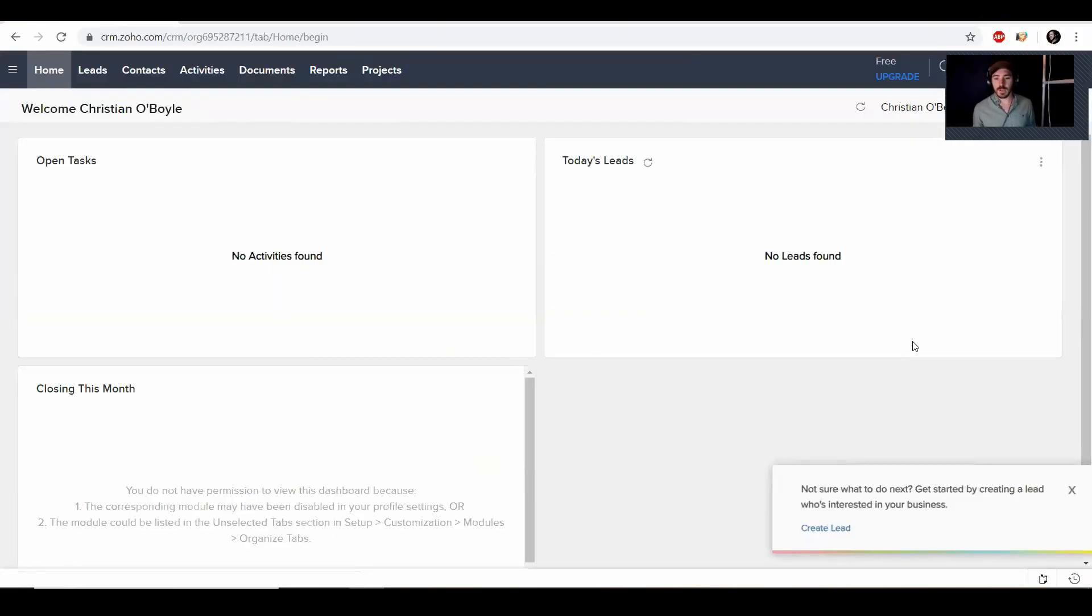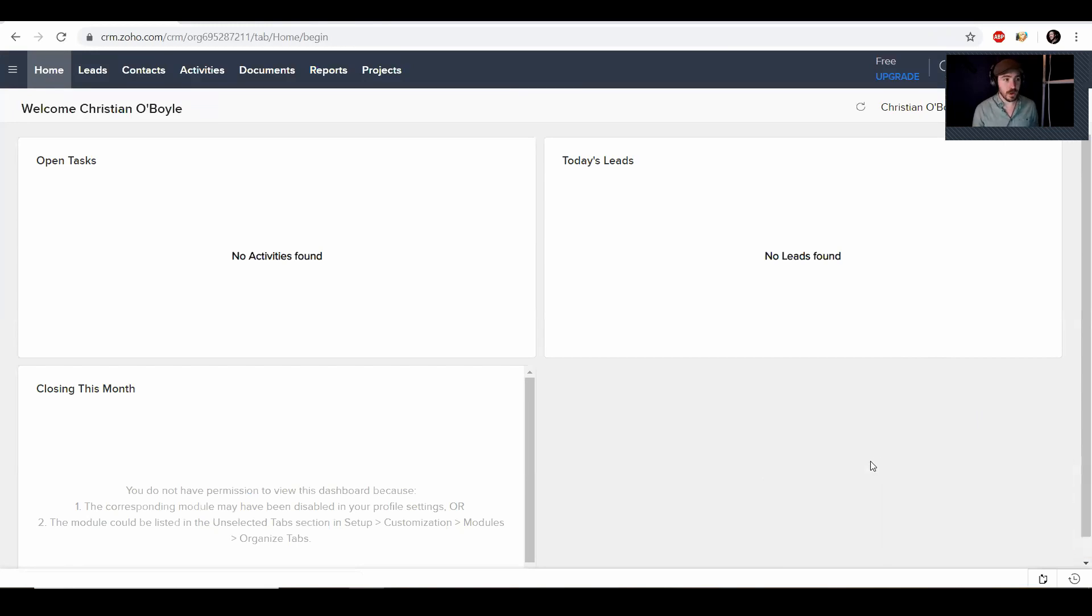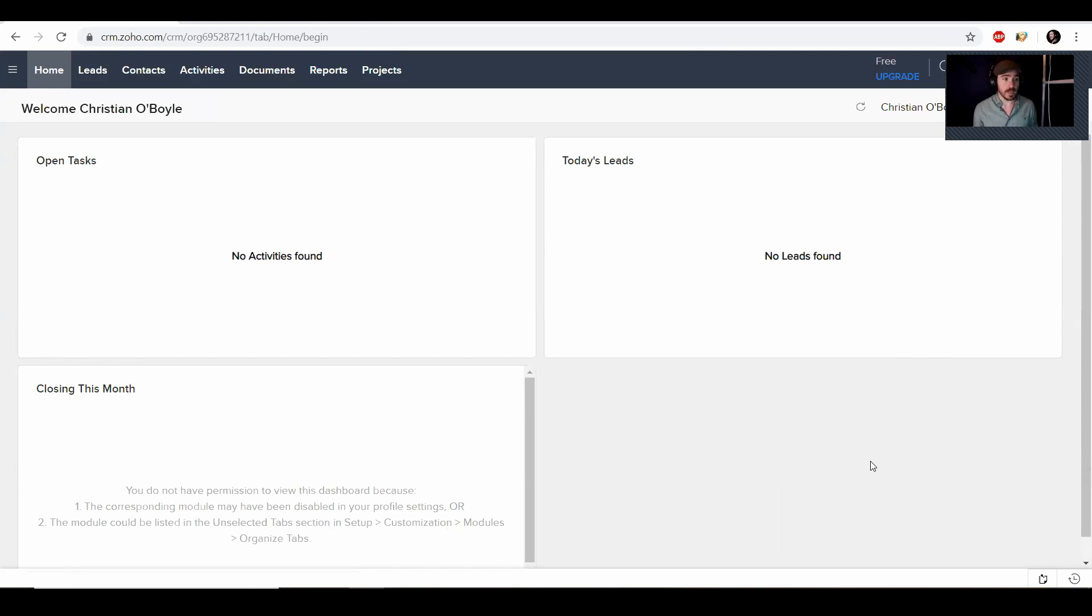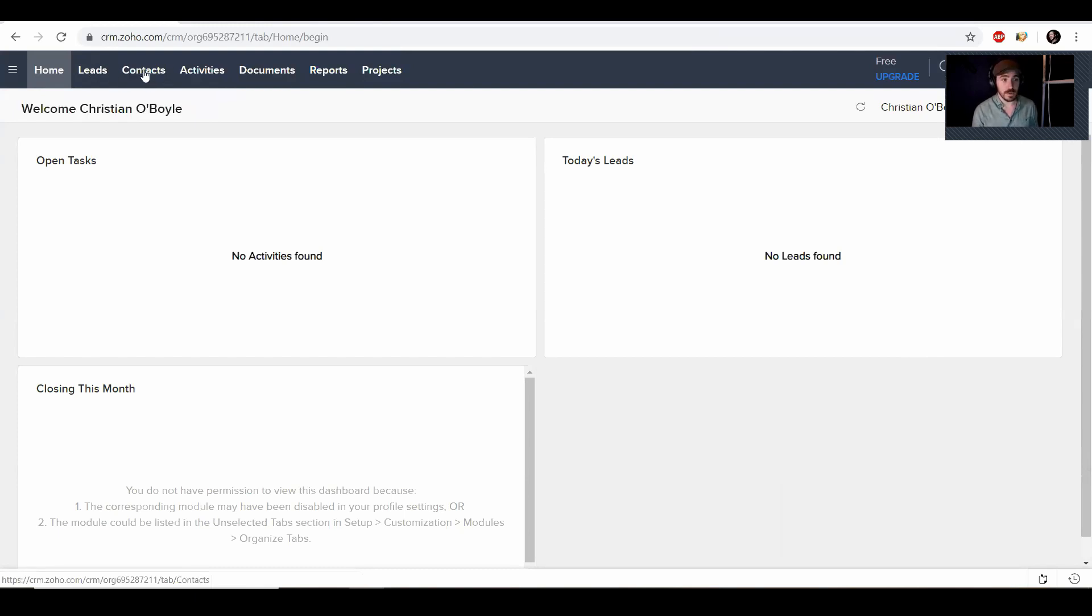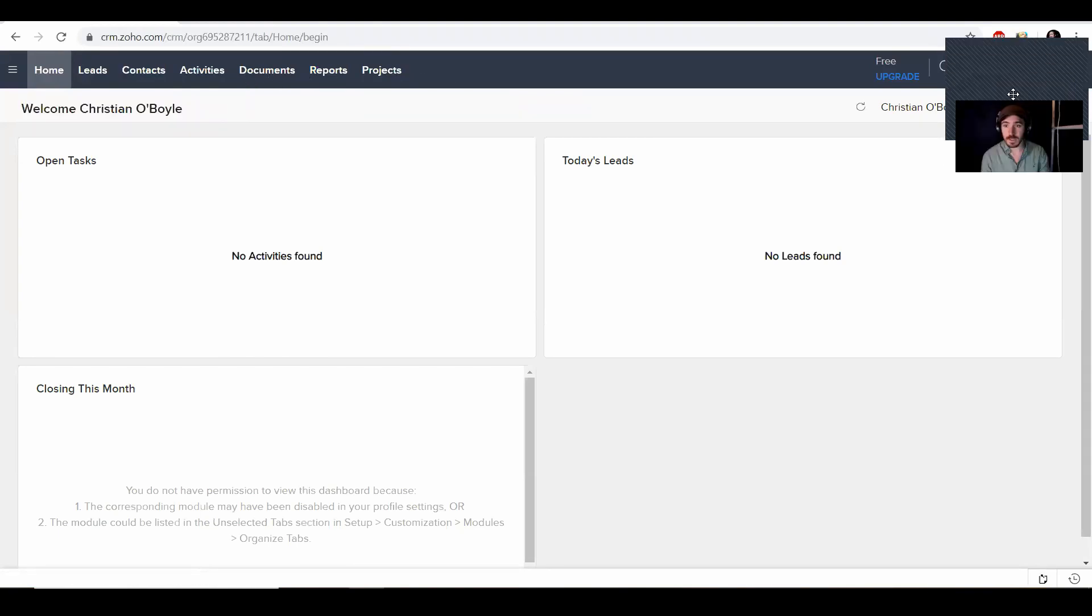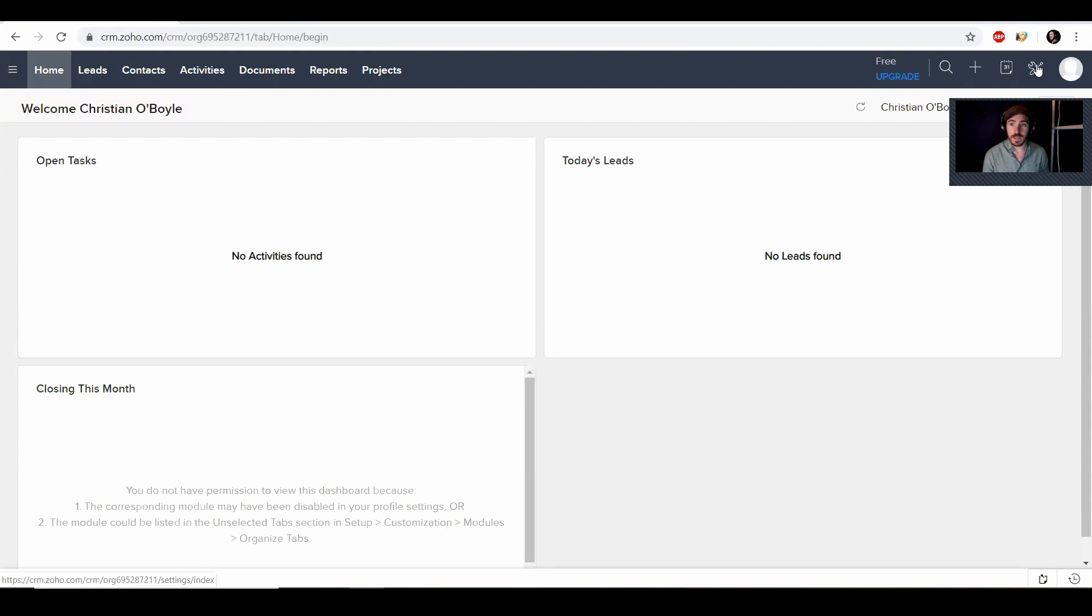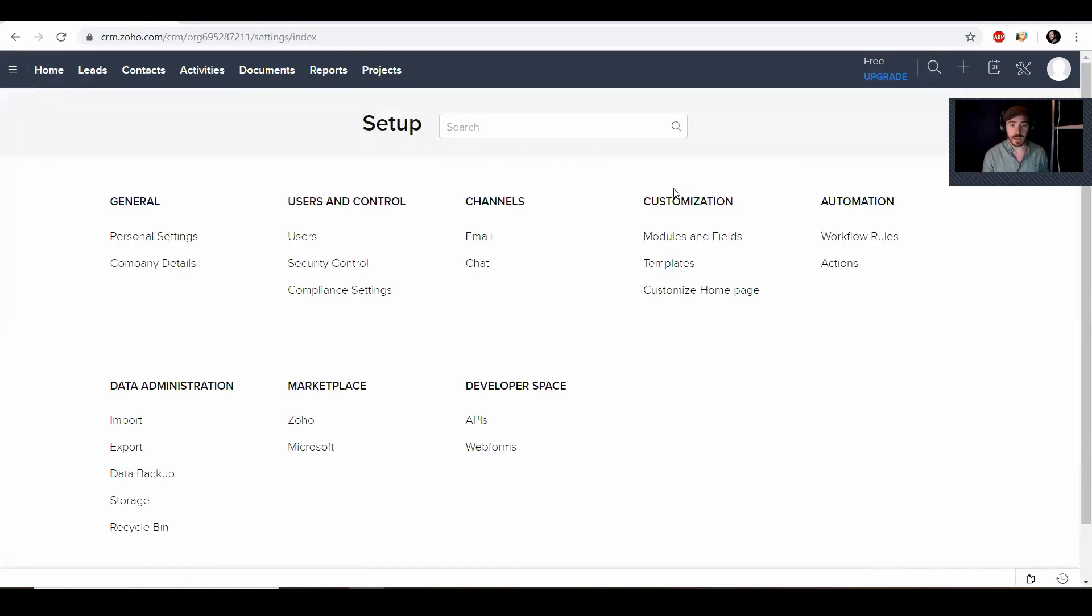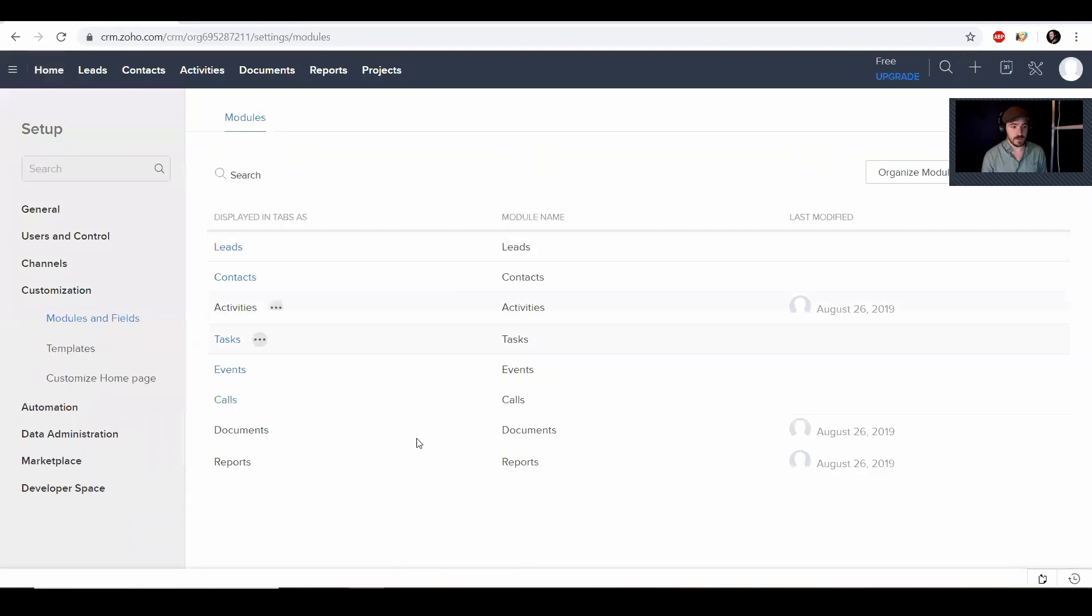All right. So now we're all logged into Zoho. This is your home screen. Again, this can be changed and modified the way you need to use it. What I'm currently using are the leads contacts, which are actually renamed to clients. And then I actually remove some of these additional information. So I'm going to actually just move my screen down over here. And then we're going to click on the tools icon and then click on modules and fields.